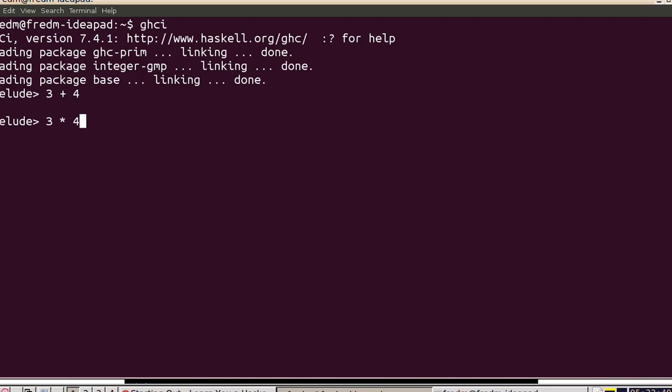I can type 3 times 4 and that's 12. I can type 3 minus 4 and that's minus 1.